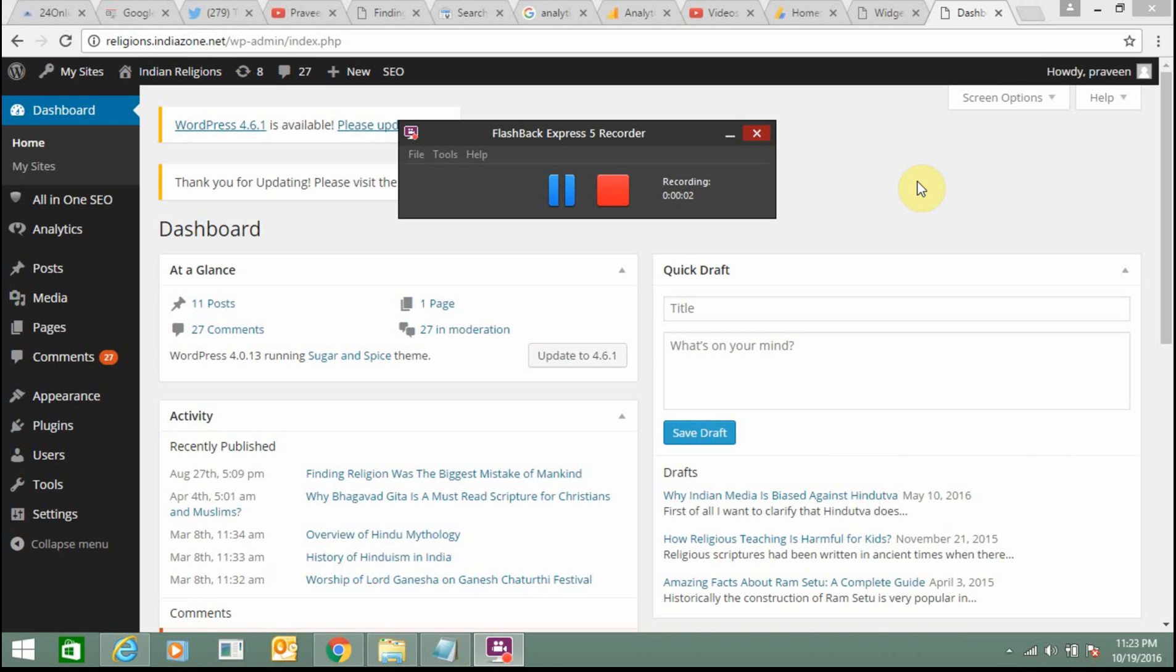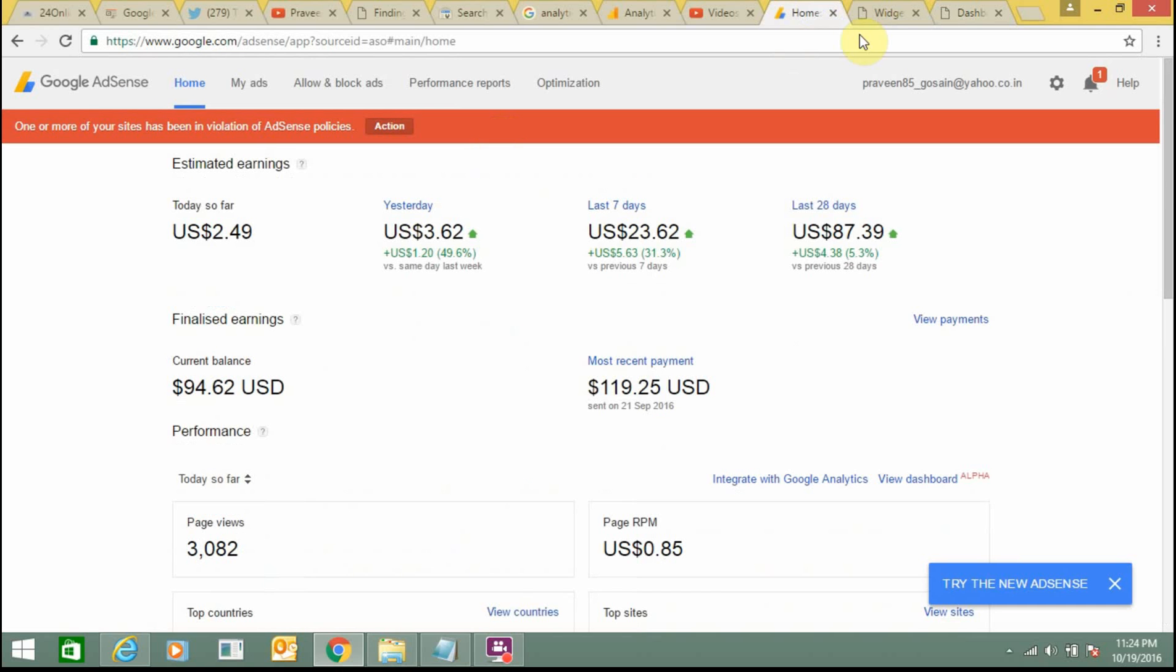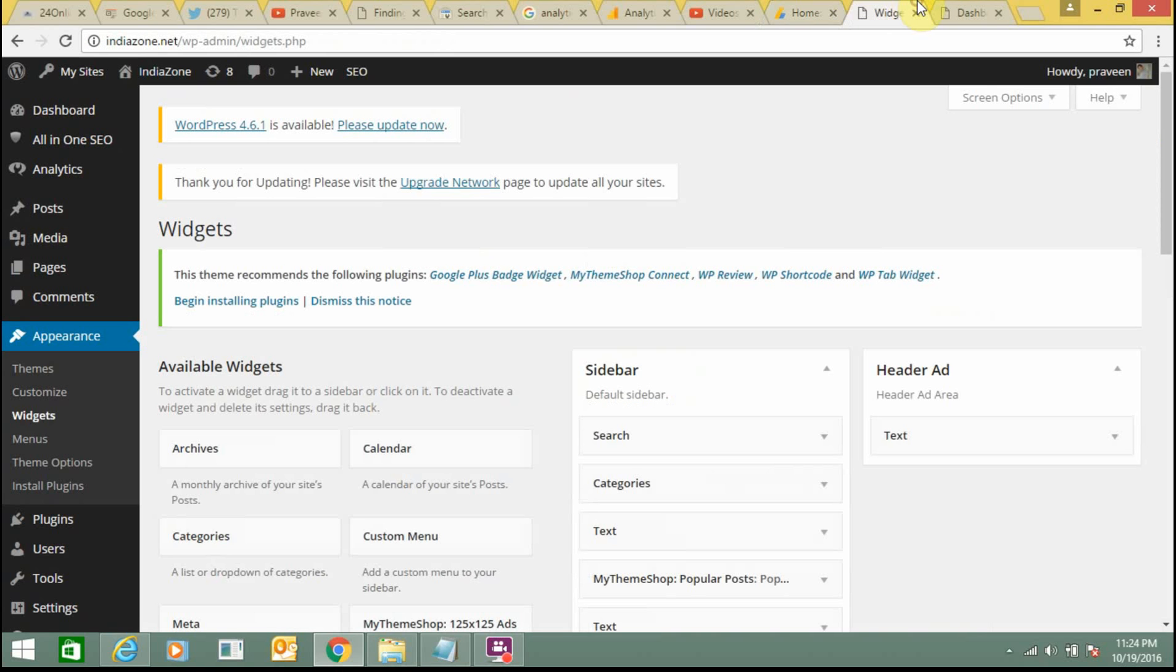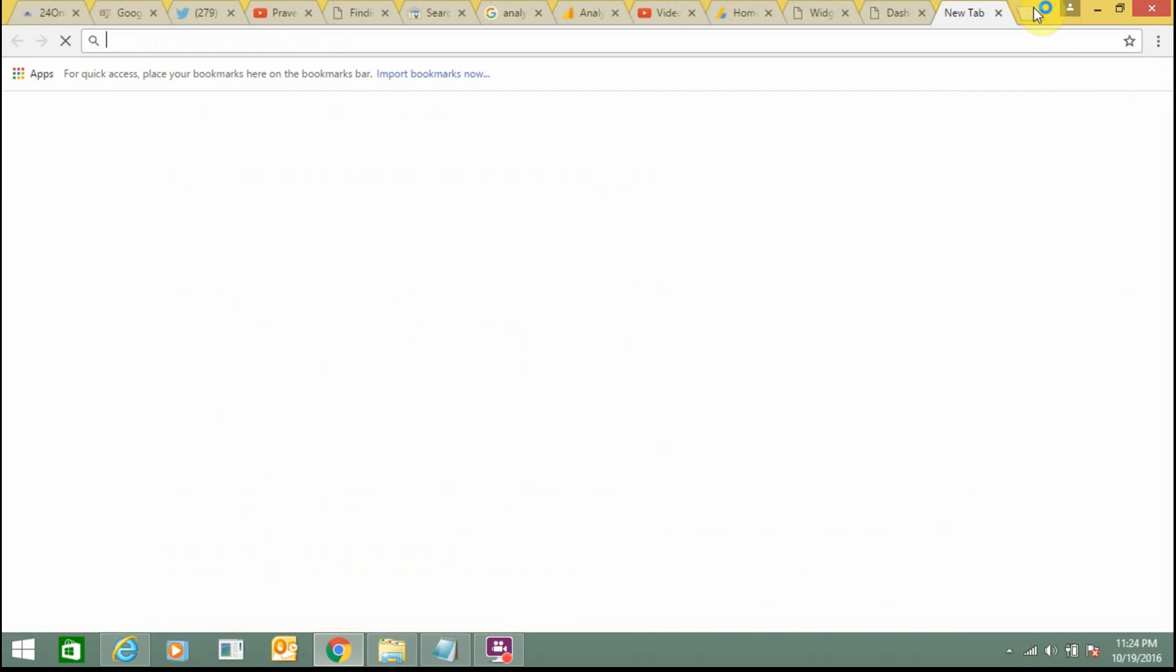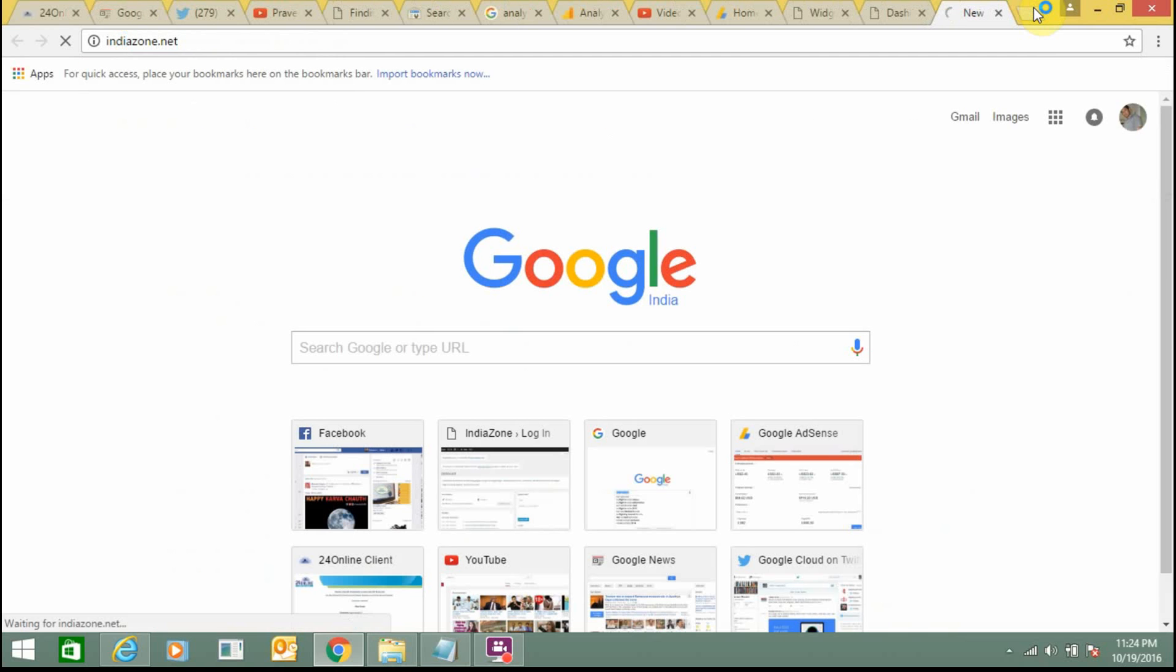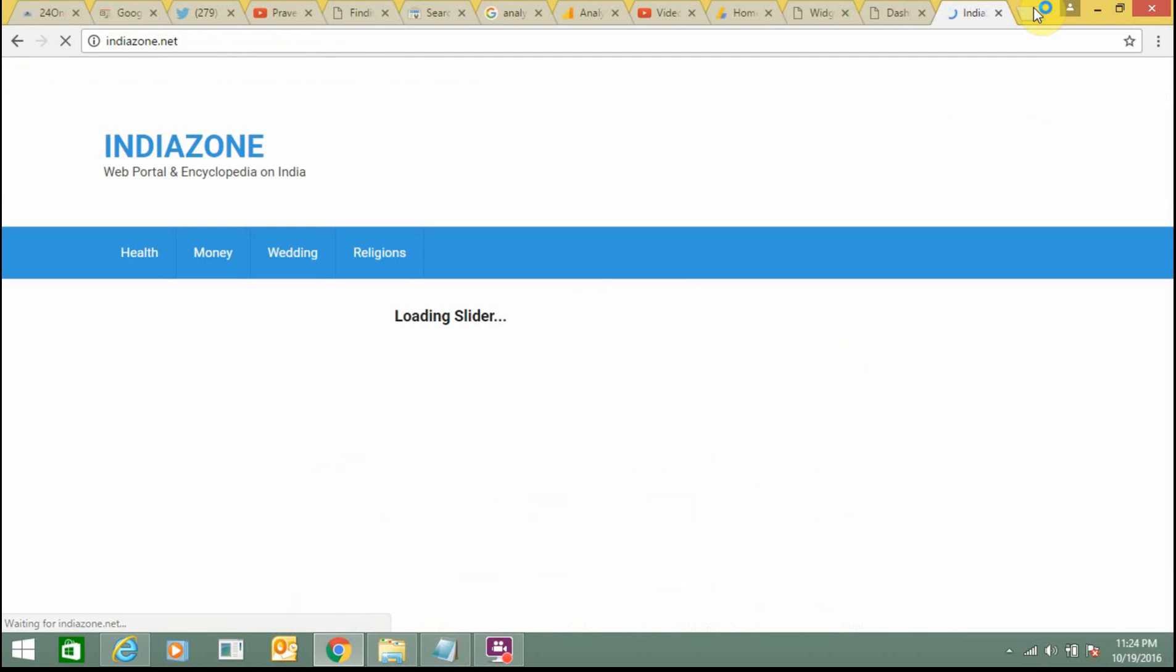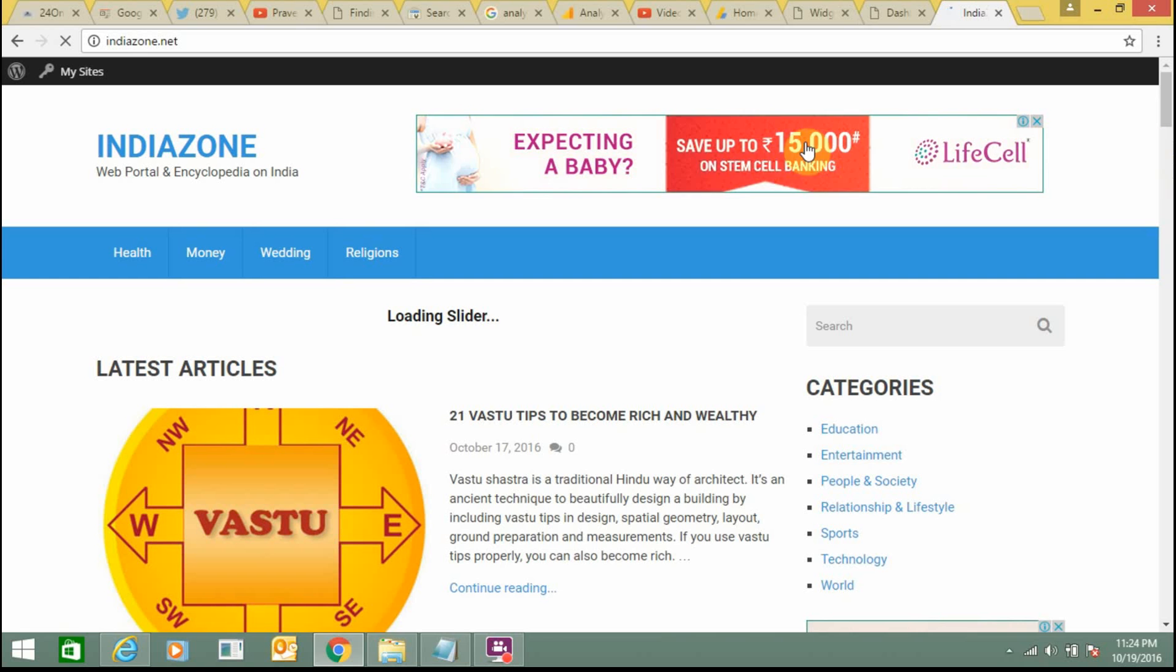Hello friends, this tutorial I'm going to share with you how you can add Google AdSense on a WordPress site using both manual and plugin methods. Google AdSense is a tool from where you can get coding and add on your website. This is my website which I'm going to show you, indiazone.net.